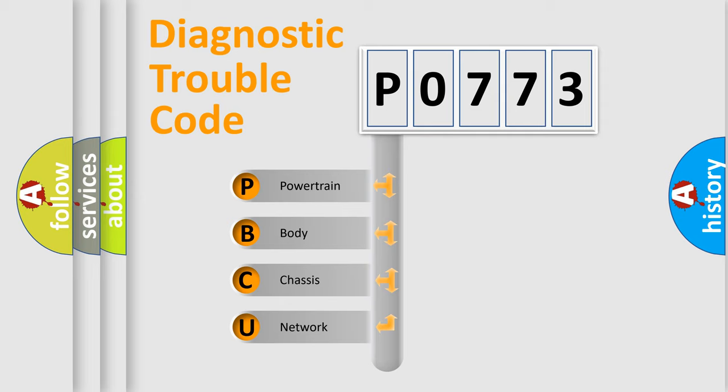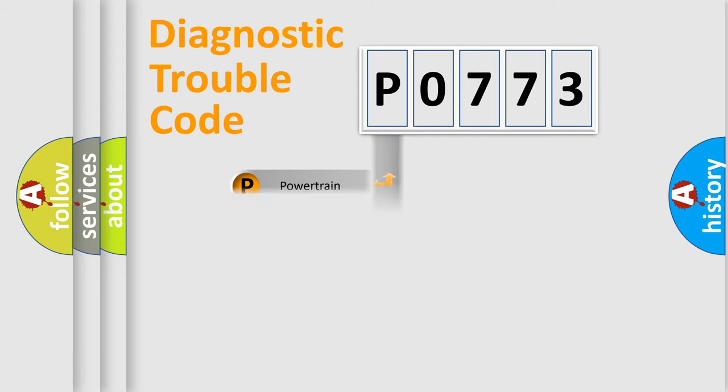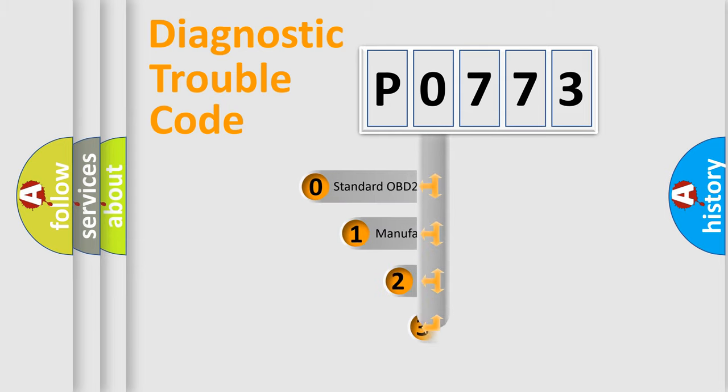We divide the electric system of automobile into four basic units: Powertrain, Body, Chassis, Network. This distribution is defined in the first character code.